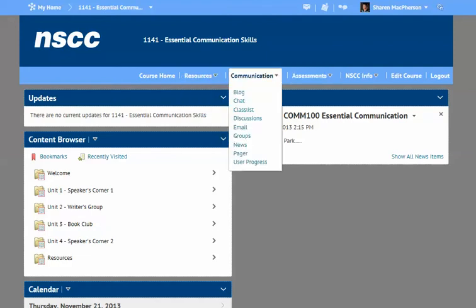Under the next icon menu item, you'll see Communication, and there could be several things turned on. Again, it depends on your course, but you may find a blog or chat. The chat is real-time, so you could talk to a few fellow students while waiting for your instructor, or just to get caught up on things. You can also check the class list to see who's in the class.